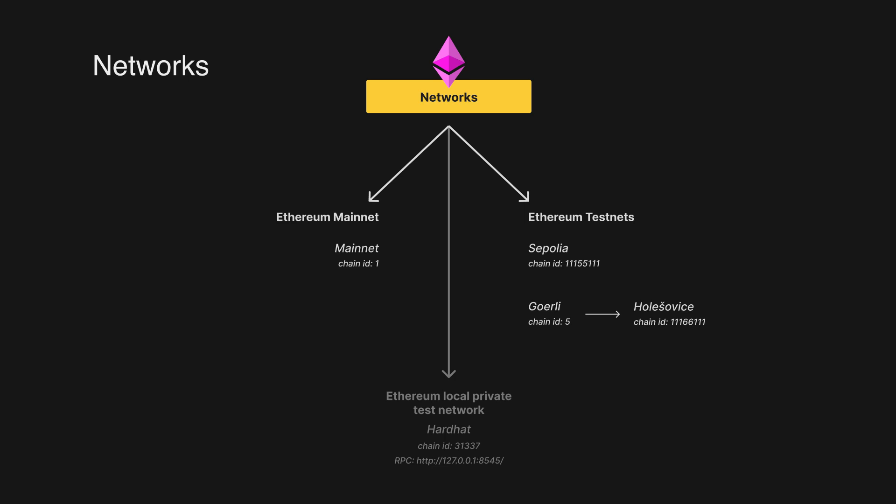So now let's go ahead and add the Goerli network, and we might as well add the Sepolia as well on MetaMask.